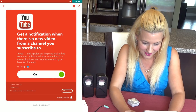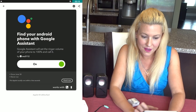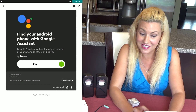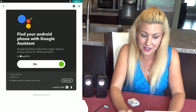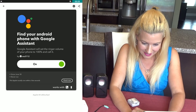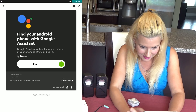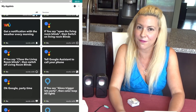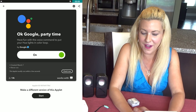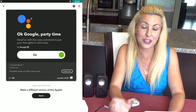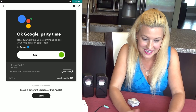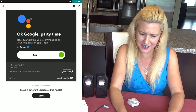We also have 'Find Your Android Phone with Google Assistant,' which will actually set the ringer volume of your phone to 100% and call it — pretty neat, and it runs within seconds. We also have a fun way to have party time: use a voice command to put your Hue lights in a color loop. It's a really neat way to bring on the party and brighten it up.